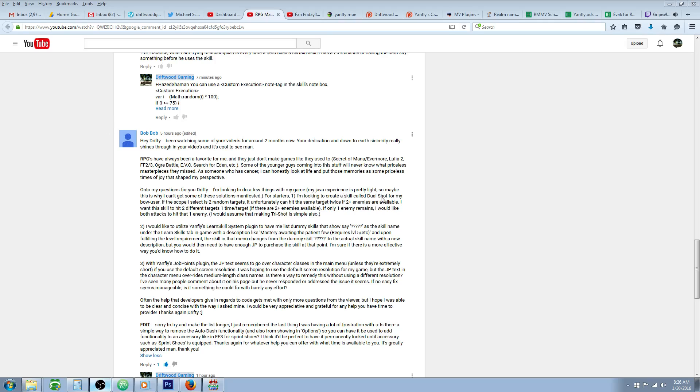But the first part, I'm not going to read it all, but basically he's looking for a skill that would hit one enemy twice.